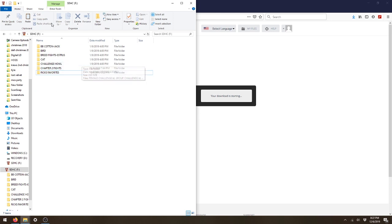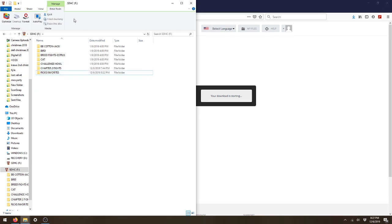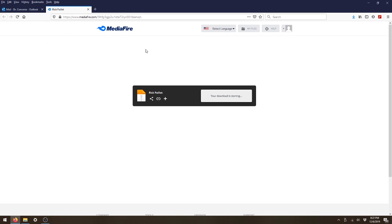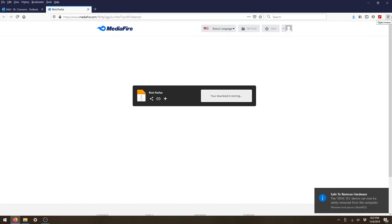So from here we should be good. You should be able to eject your SD card, pull it out of your computer, and go ahead and put the sounds on your Revolt.